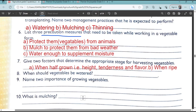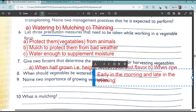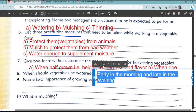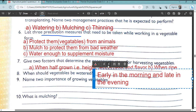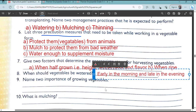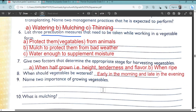When should vegetables be watered? You should water your vegetables in the morning or early in the evening, because you want to observe the weather conditions.